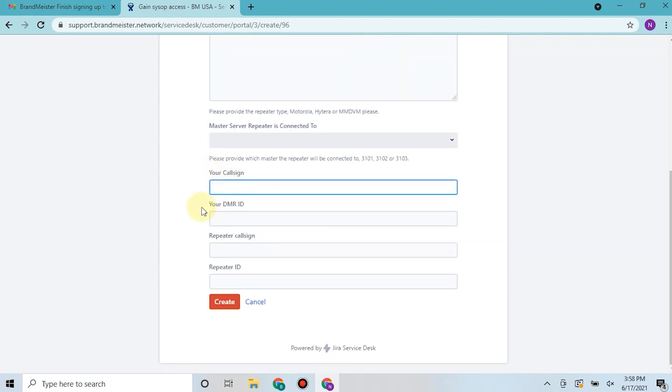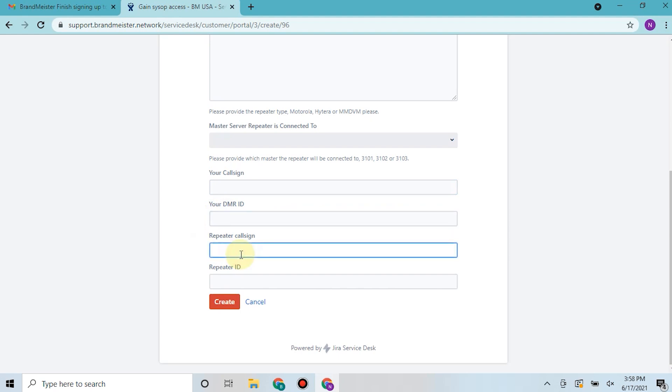Then you would punch in your call sign, the DMR ID - this is your personal DMR ID not your repeater's DMR ID - then your repeater's call sign, which may be the same as your call sign or your call sign slash R, and then repeater ID here that you got from radioid.net and click create.